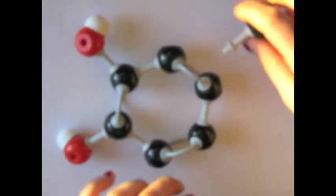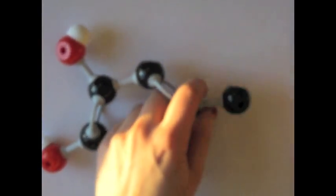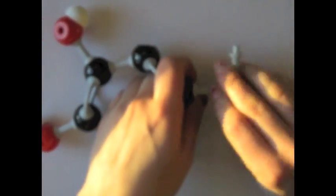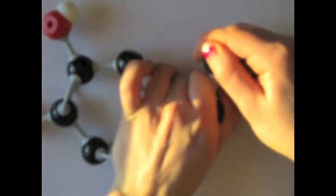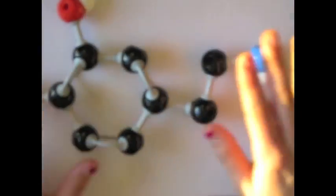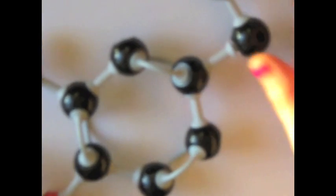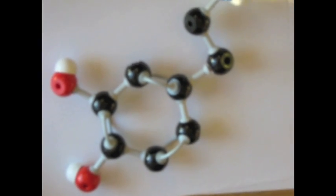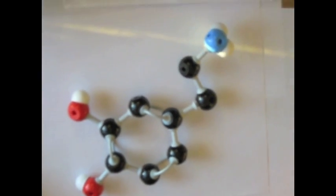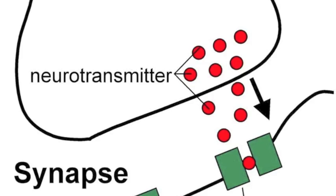In addition to being a catecholamine and monoamine, dopamine may be classified as a substituted phenylethylamine. Its name is derived from its chemical structure, which consists of an amine group, NH2, linked to a catechol structure called dihydroxyphenylethylamine, the decarboxylated form of dihydroxyphenylalanine.